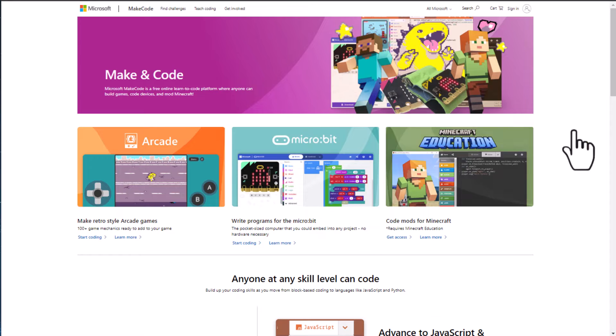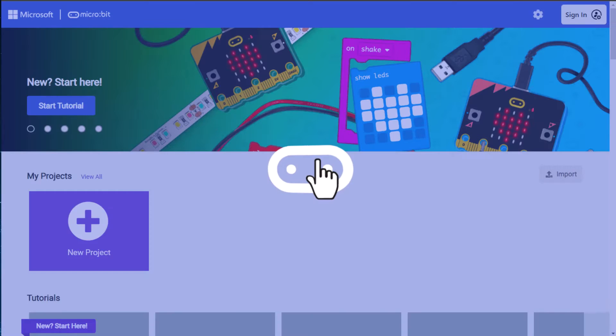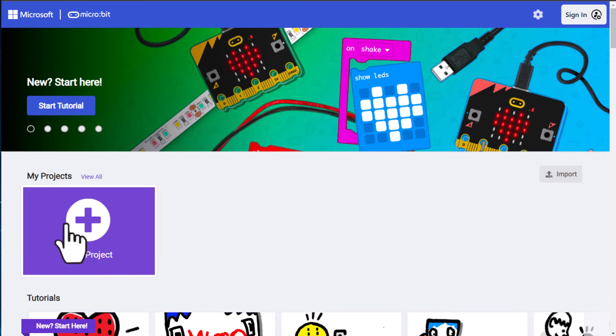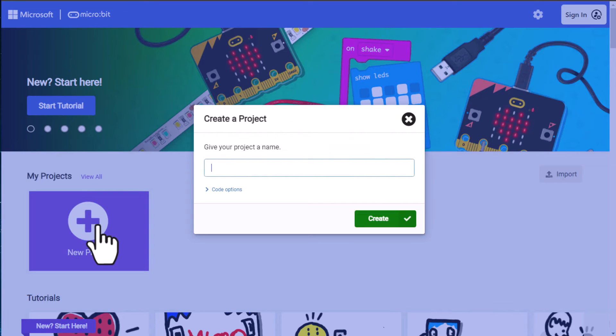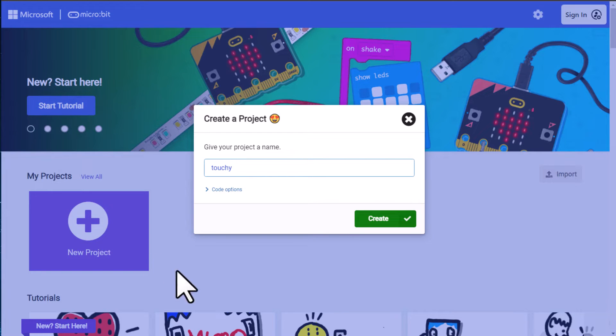I'm going to click on the micro:bit in the middle of the screen and then click on new project and I'm going to name my project 'touchy' and then click create.